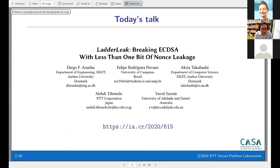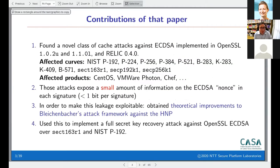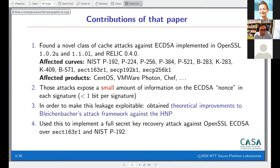The contribution of that paper is a novel class of cache attacks against ECDSA implementations, including current versions of OpenSSL and the pairing-based crypto library RELIC. This applies to many curves and concretely affects products like CentOS and VMware.